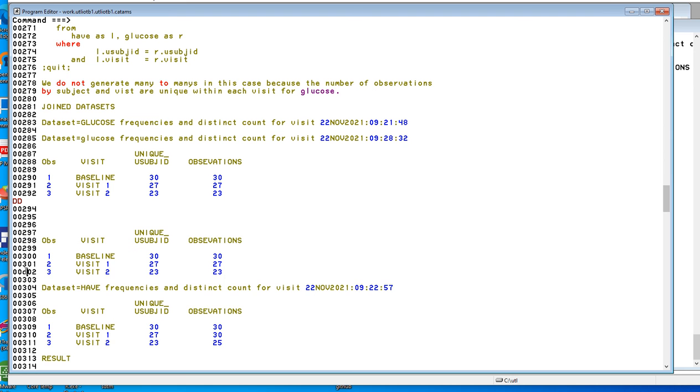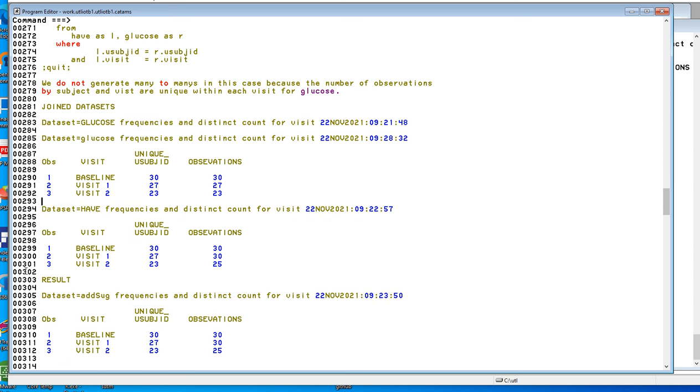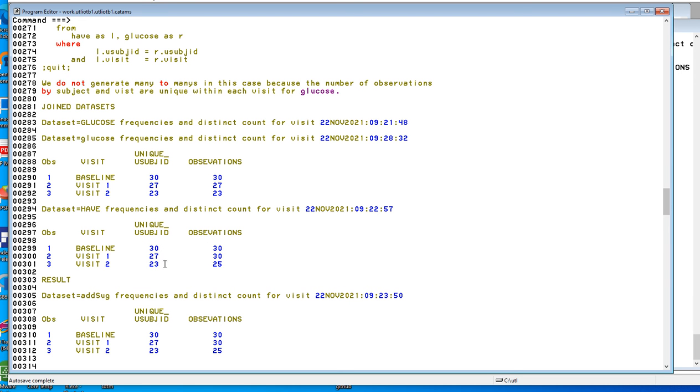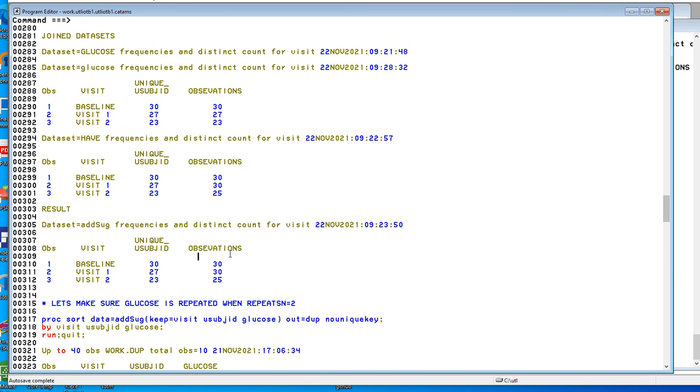The other data set is the have data set, and it has these combinations. It has baseline is one for one, but visit one and visit two have fewer patients and have duplicates or basically it's a repeat SN equal to, and here's the result. The result has all of the observations, which is what we wanted in have.